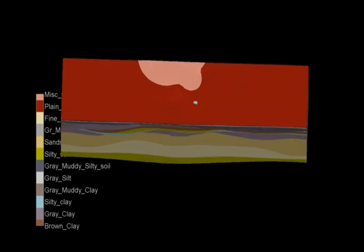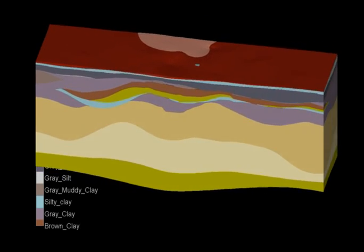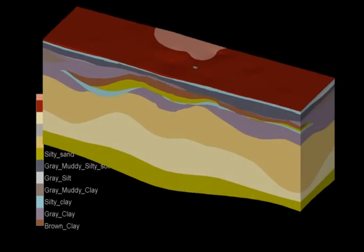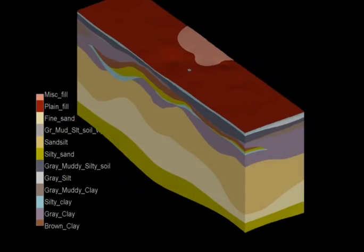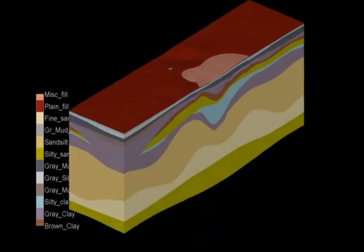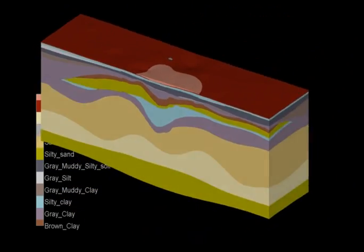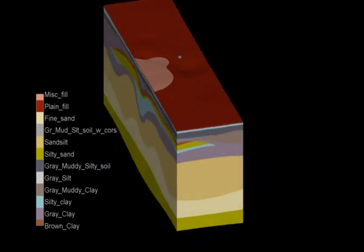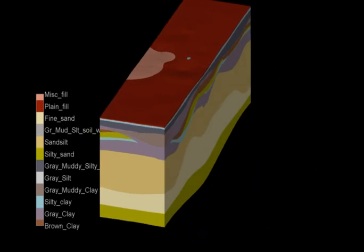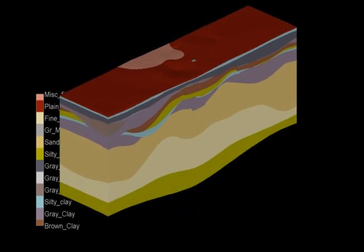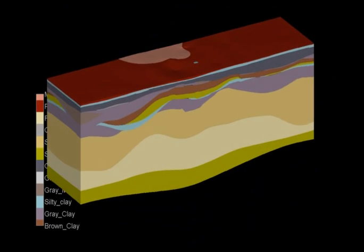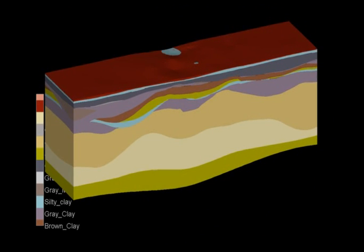EVS and MVS easily handle complex geologic models with lenses and pinched out layers. This model, created for the China Geological Survey, shows a site with 12 different materials occurring in 16 layers.